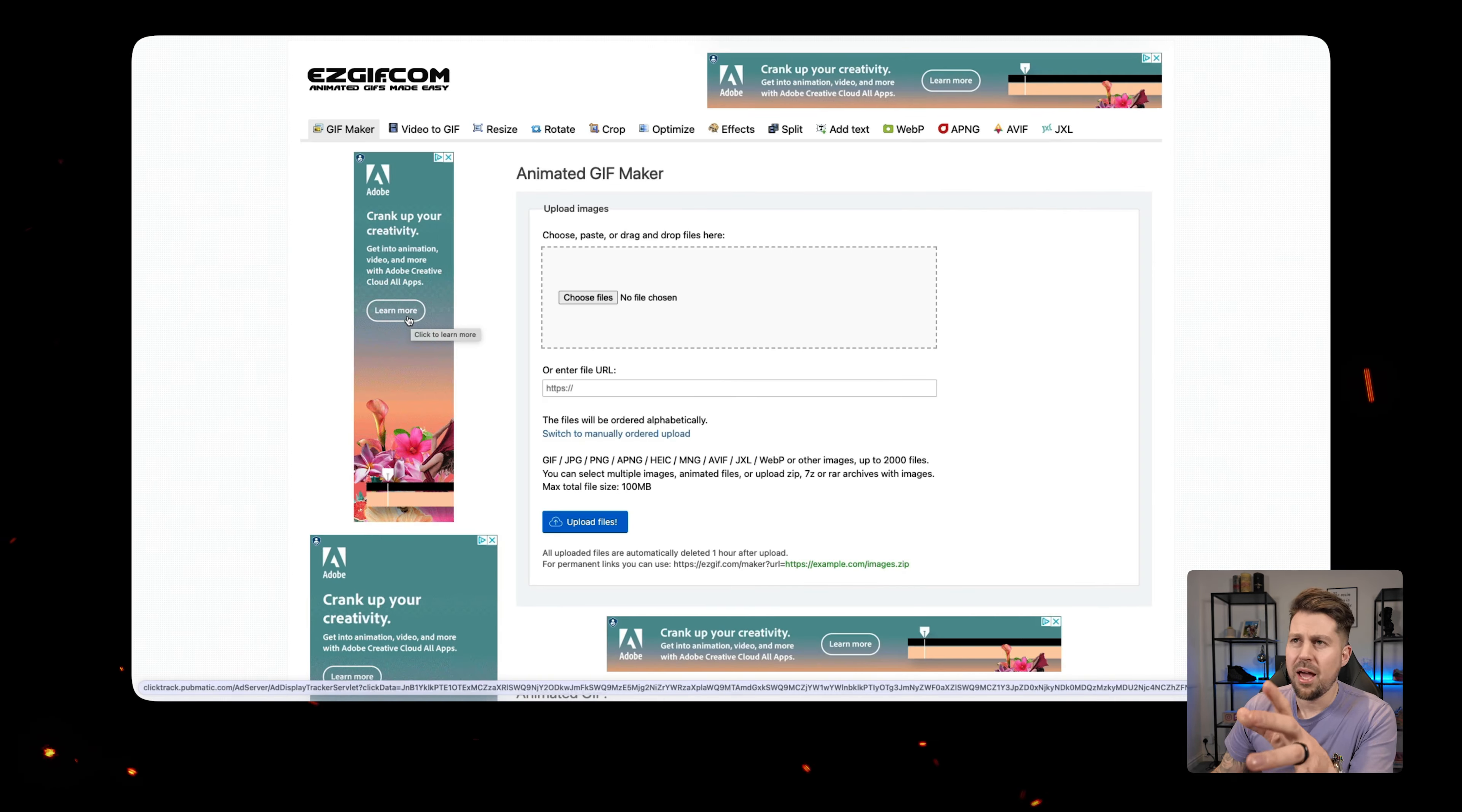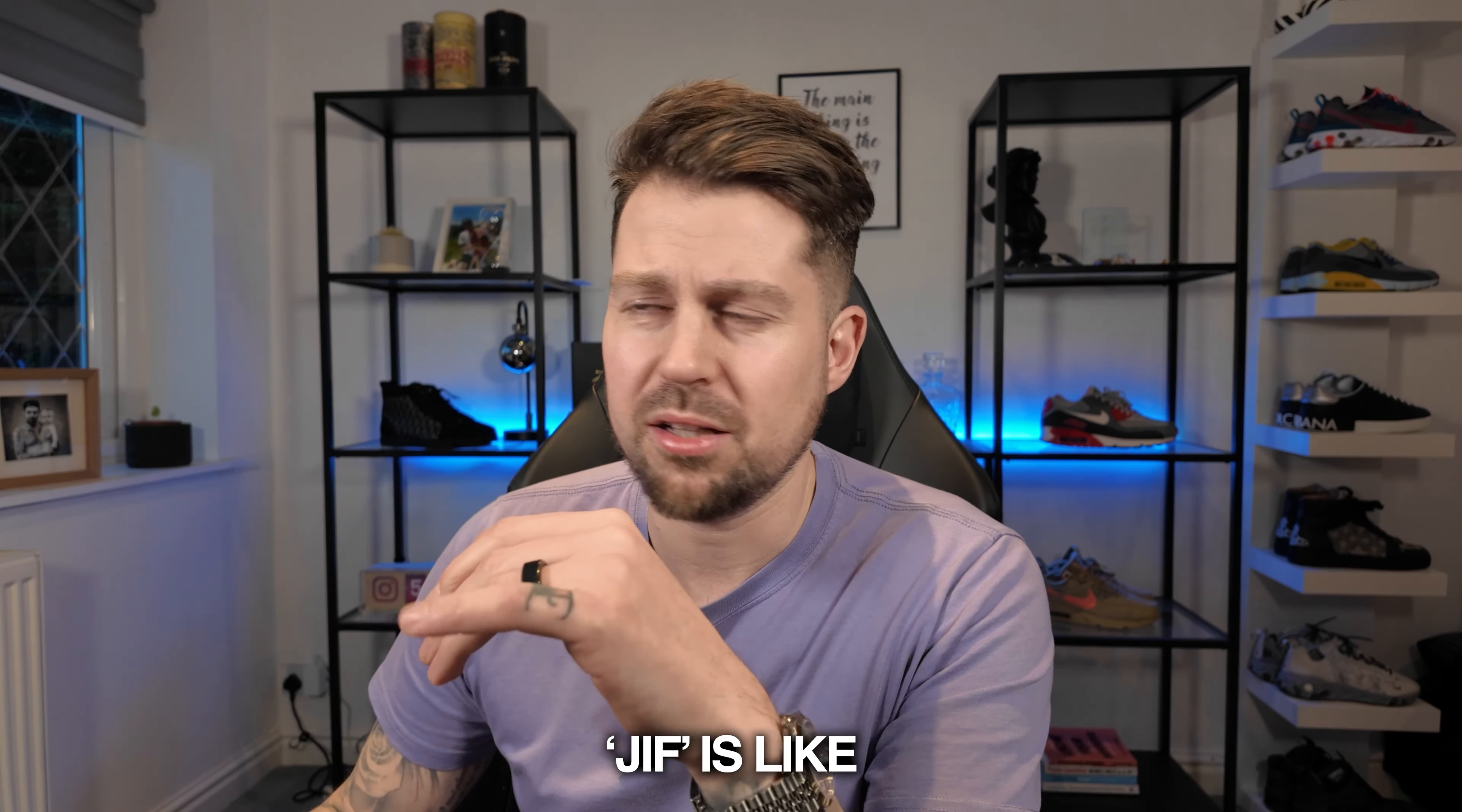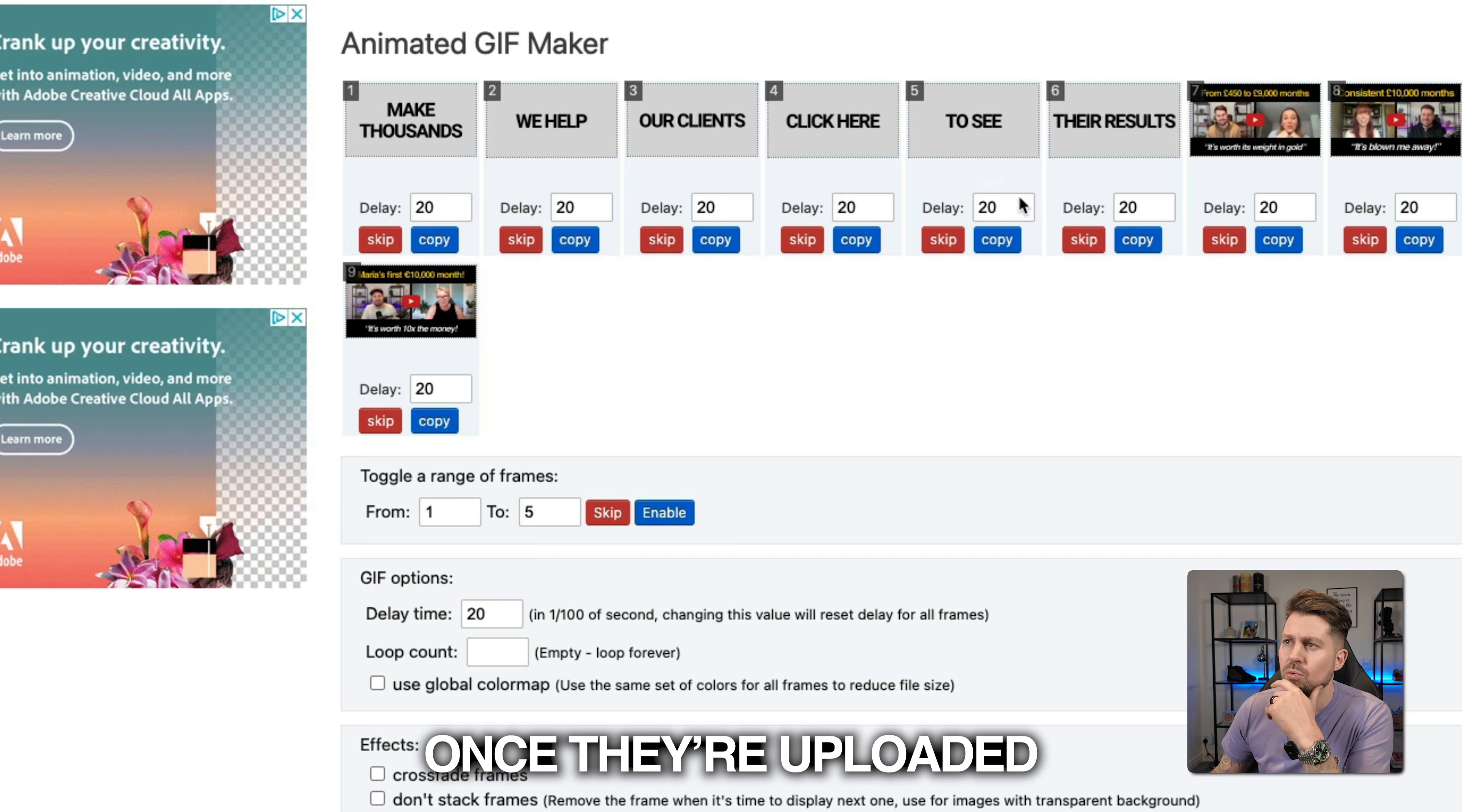And then you want to head over to easygif.com. E-Z-G-I-F.com. Some people call them GIFs. That's weird. GIF is like lemon juice or something. Anyway, you want to come here, click choose your files and then upload them. So select them all. Then click upload.